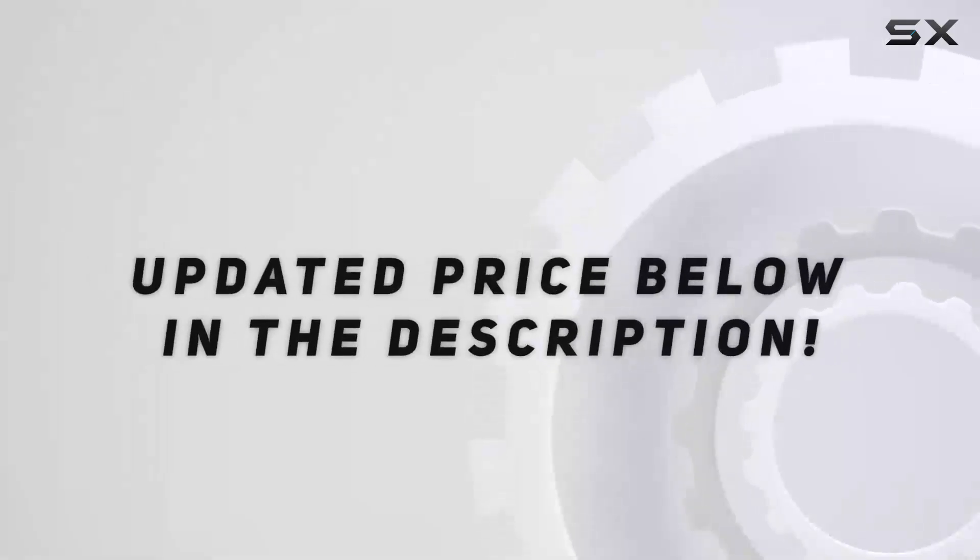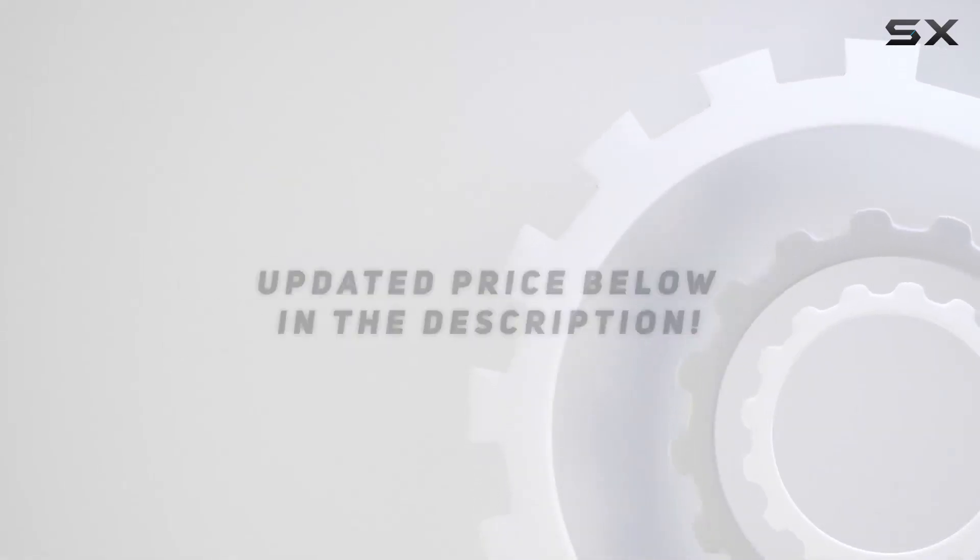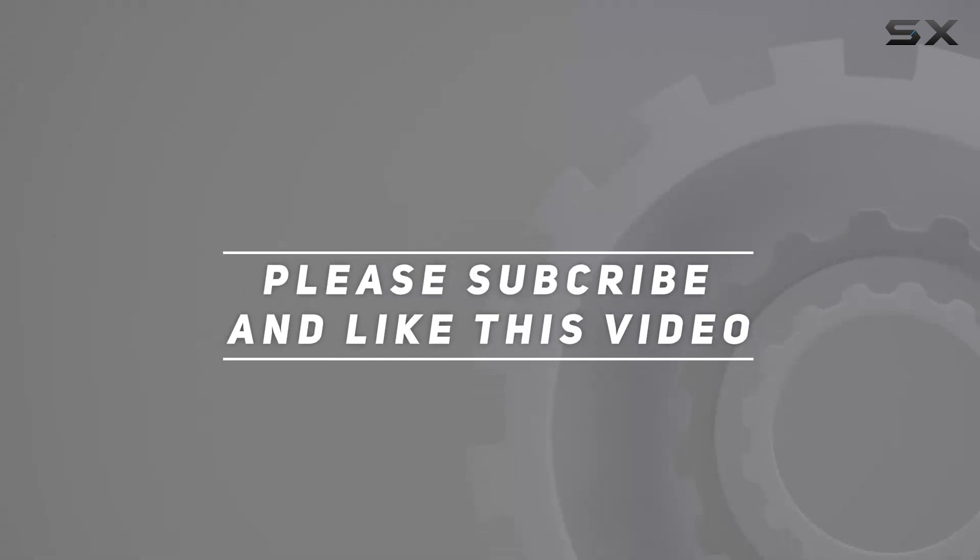Check out the video description for updated price, and thank you for watching this video.